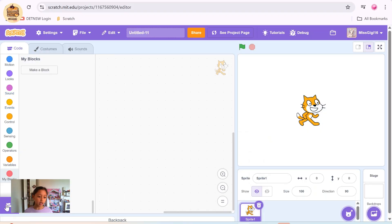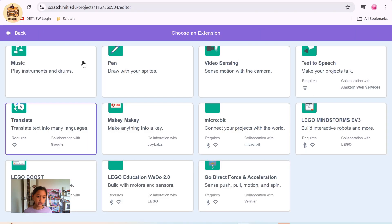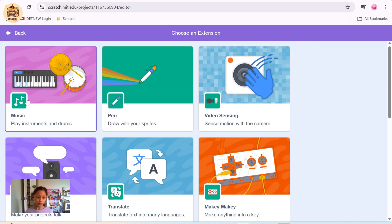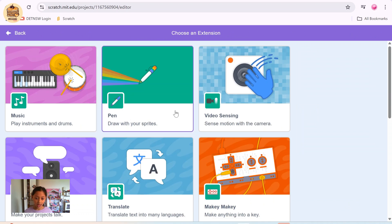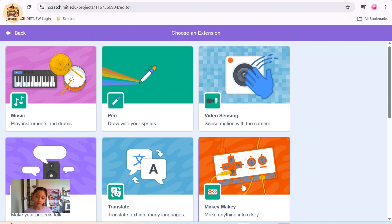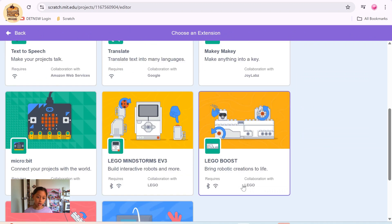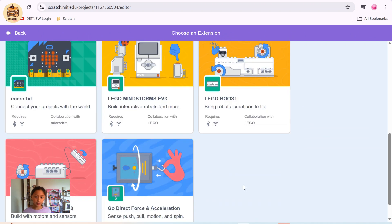Here you can also get an extension. There's music, pen, video sensing, text to speech, translate, and Makey Makey. You've also got micro:bit, LEGO Mindstorms, LEGO Boost, LEGO Education WeDo, Go Direct Force, and Acceleration.